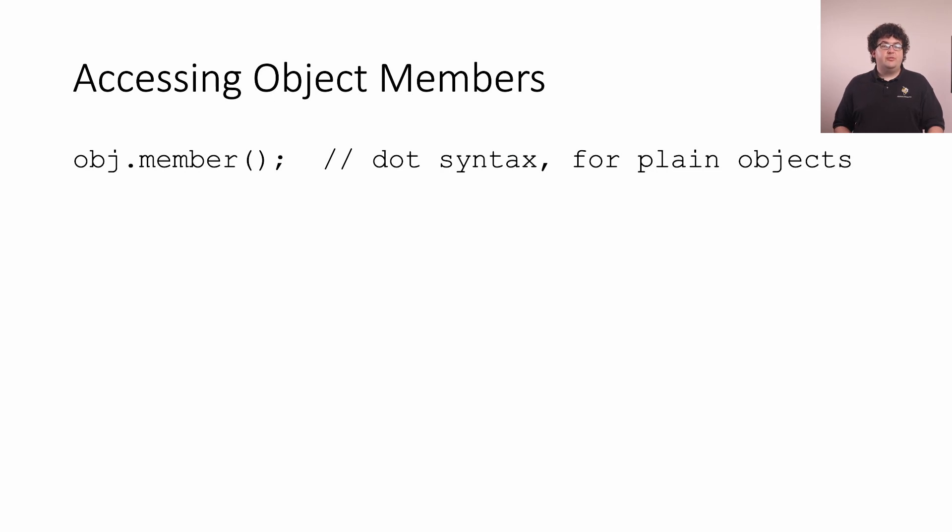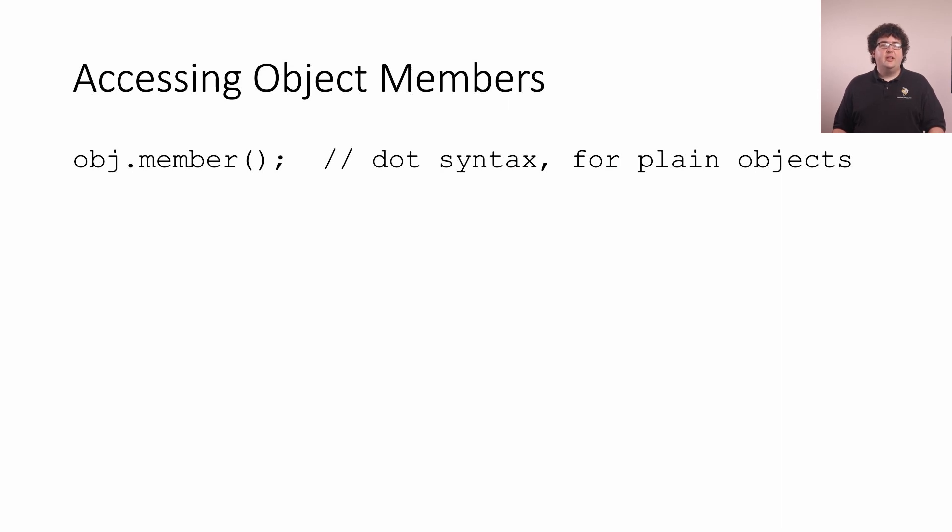As we start writing code with the ROS framework, we're going to end up using a lot of pointers. While we're going to explain pointers in detail later on, there's one thing we want to cover now.